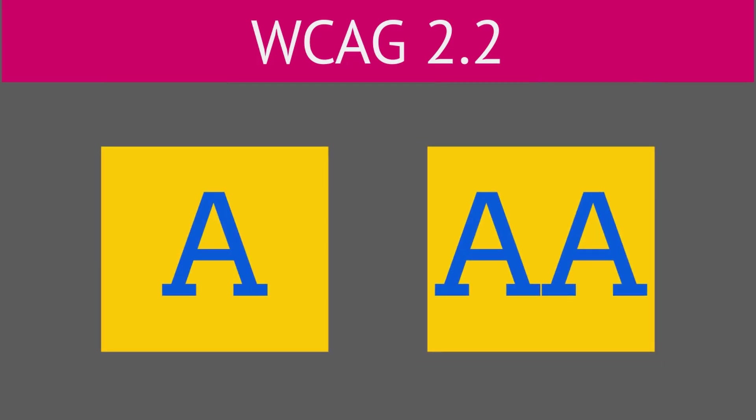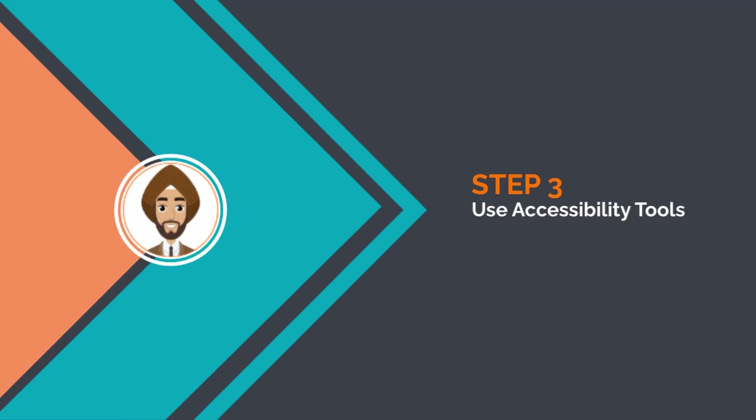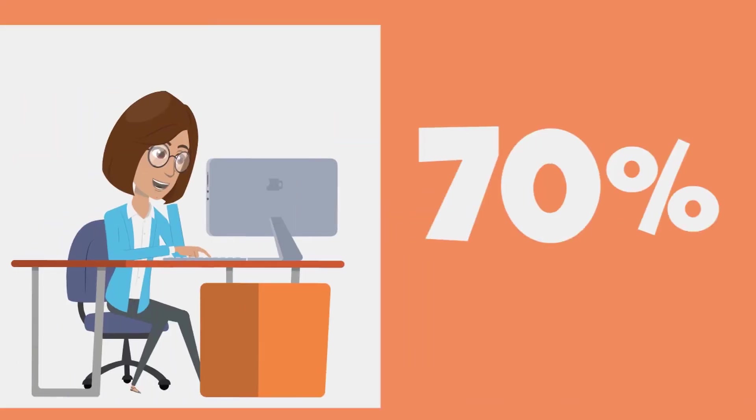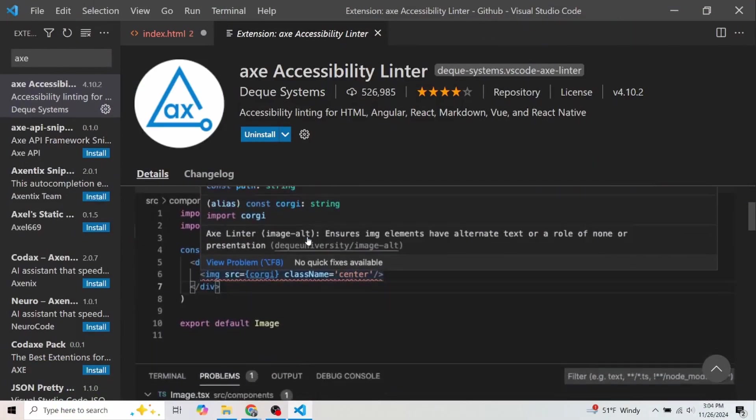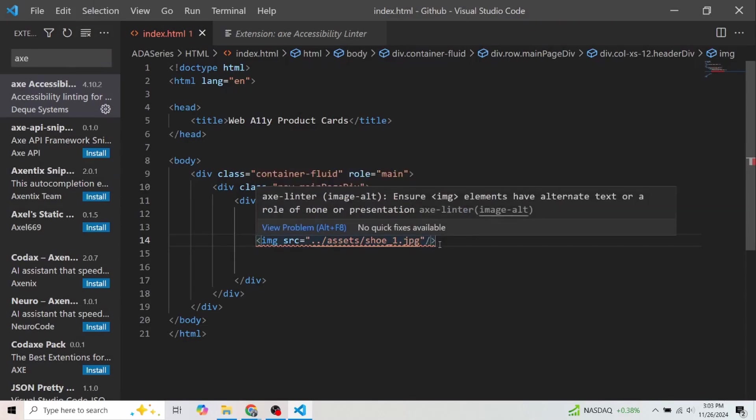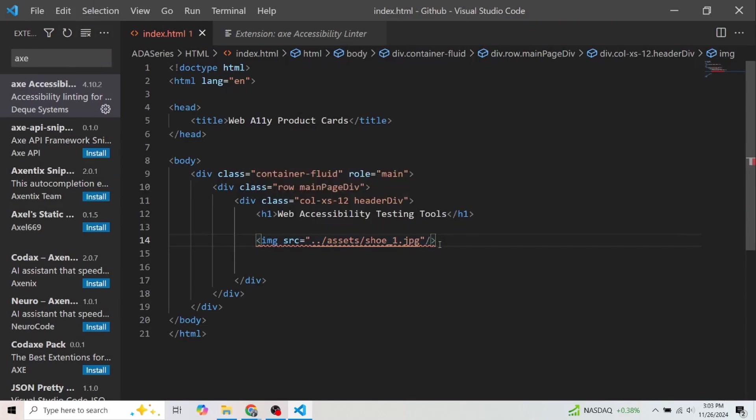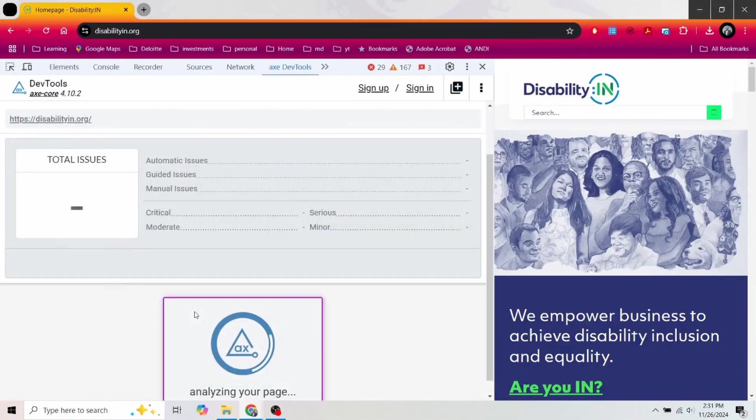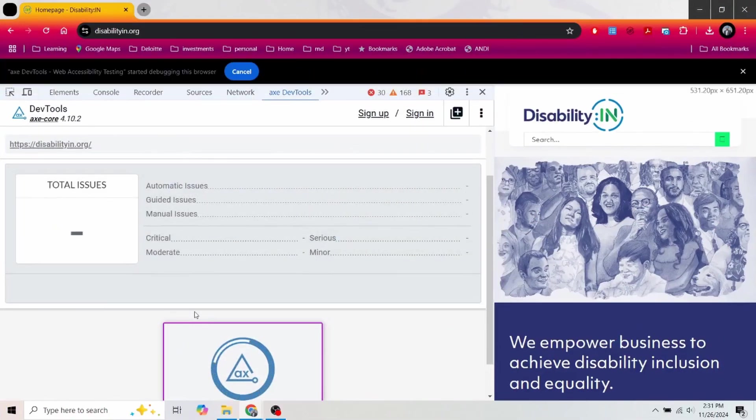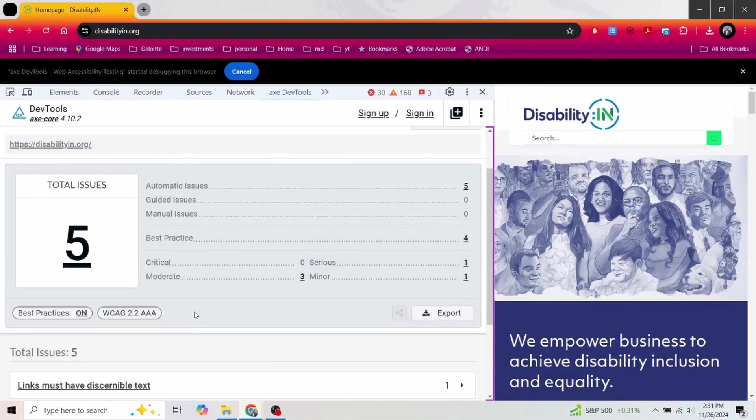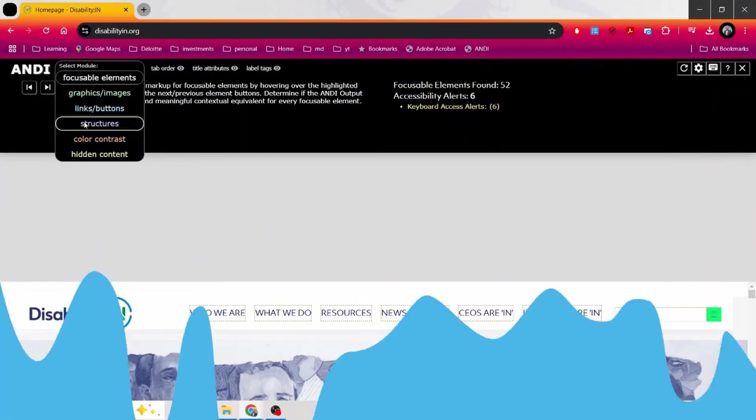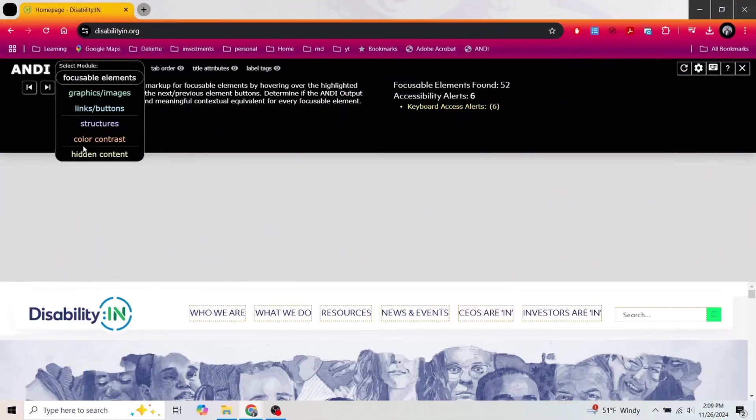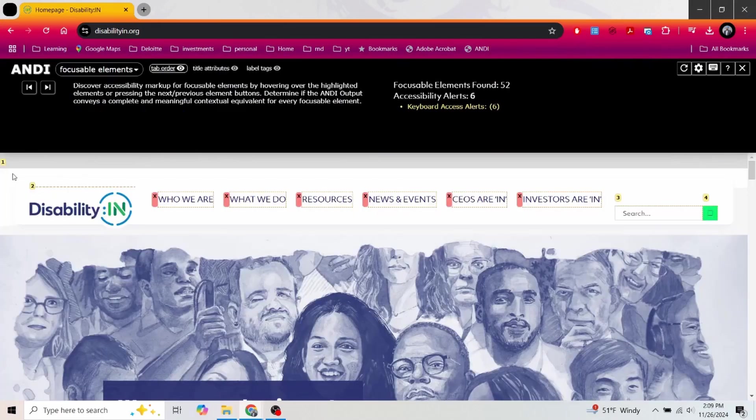Step 3: Tools. Imagine removing up to 70% of accessibility issues without even trying hard. Too good to be true? Here's what you need to know. Axe Accessibility Linter detects issues in your code editor, giving you real-time feedback. It's like a spell checker, but for accessibility. Axe DevTools works right in your browser—one click and boom, you see what's broken and how to fix it. And Wave: double-check your tabbing order, heading hierarchy, and page structure. But remember, you need to test manually with the keyboard and screen reader to ensure real accessibility.